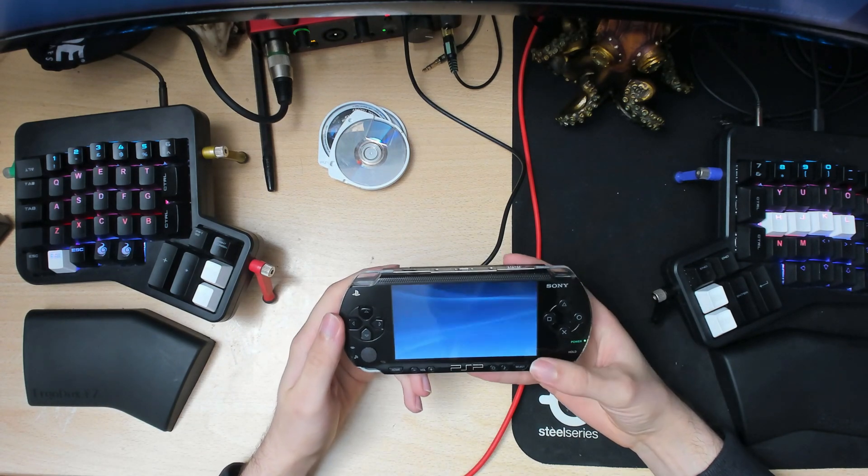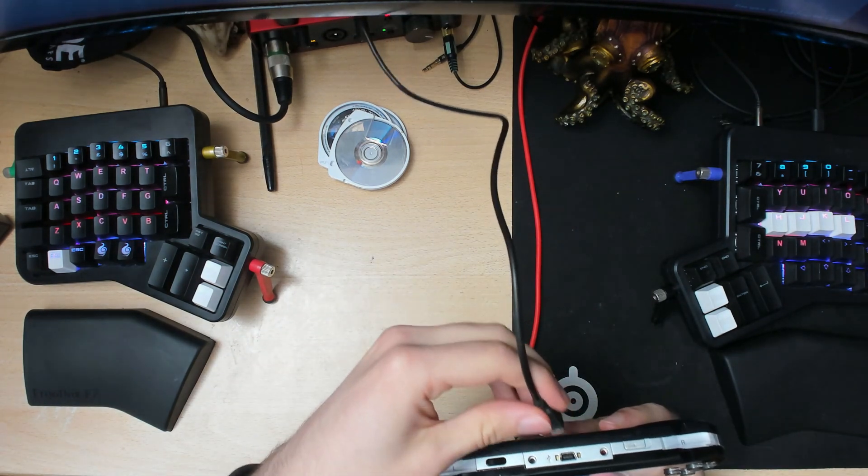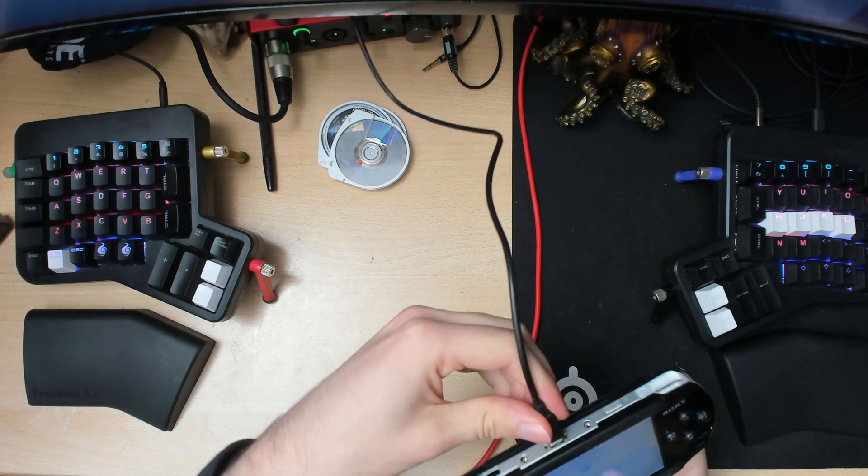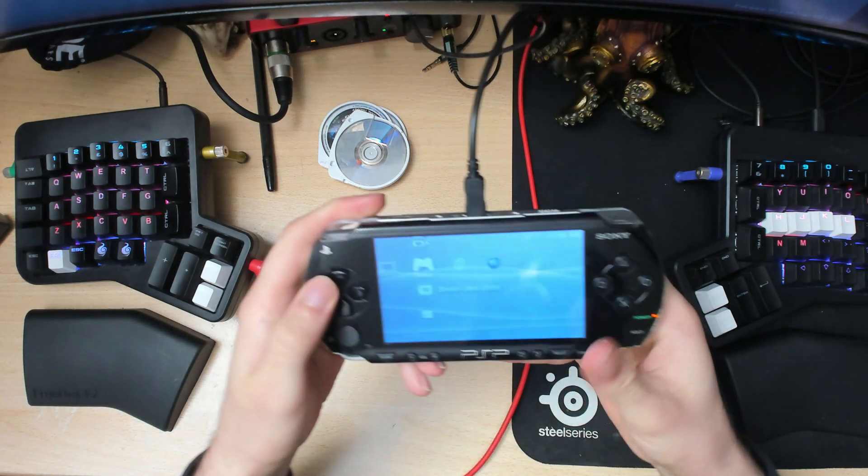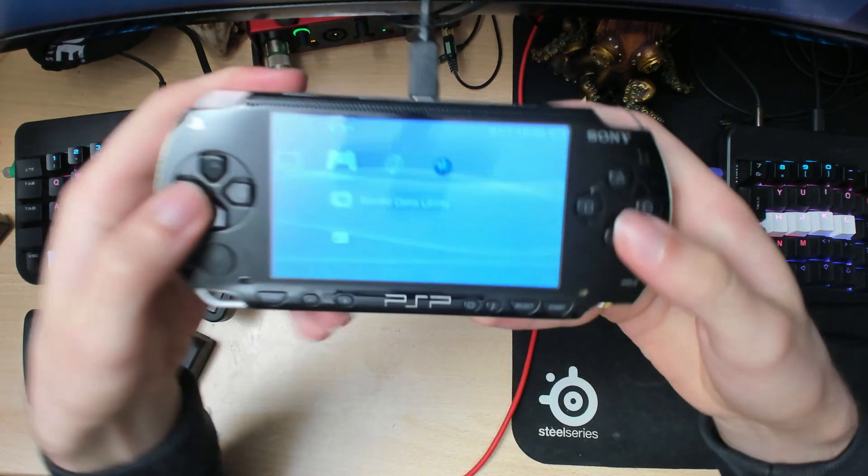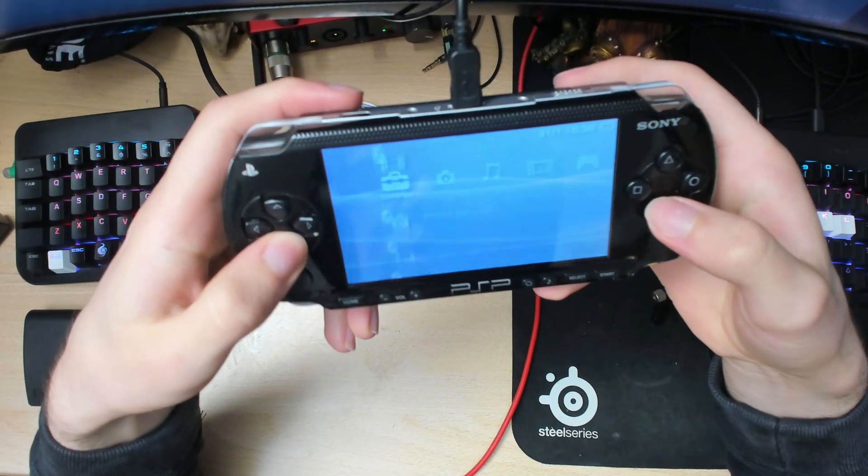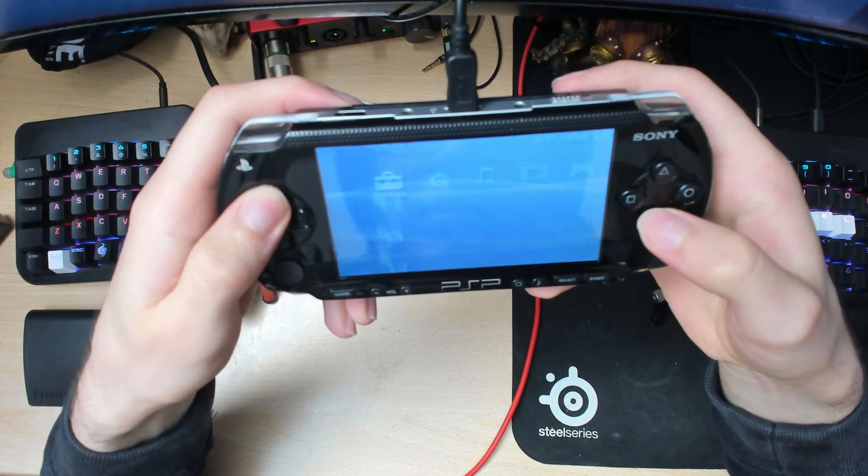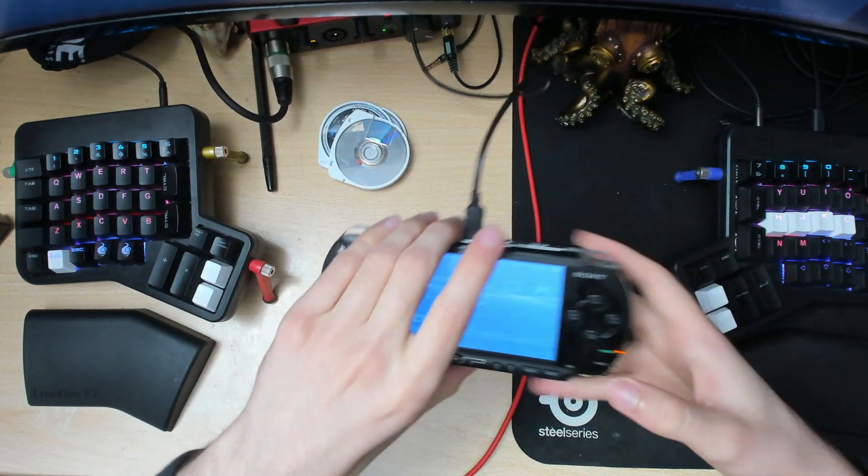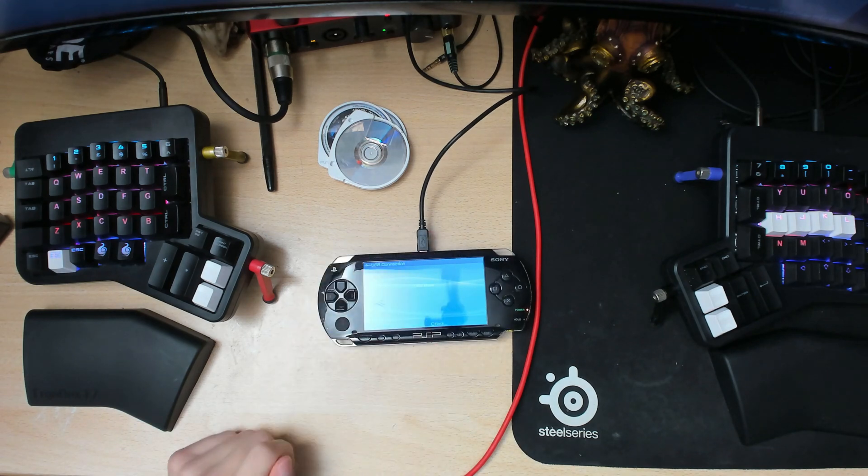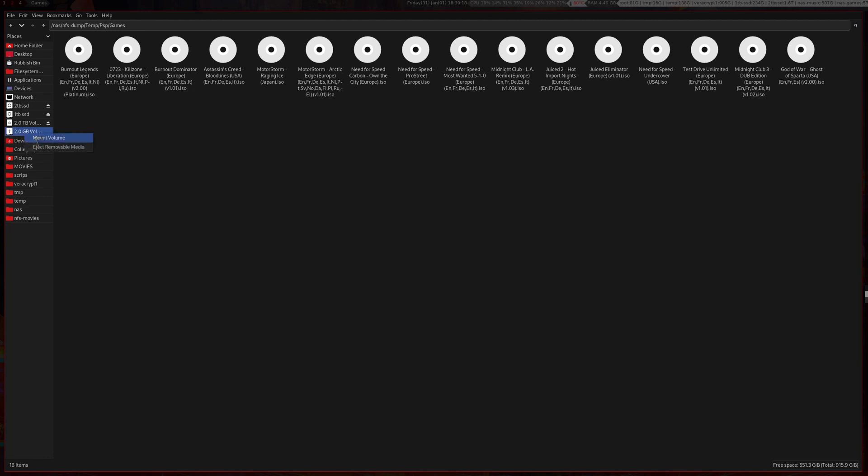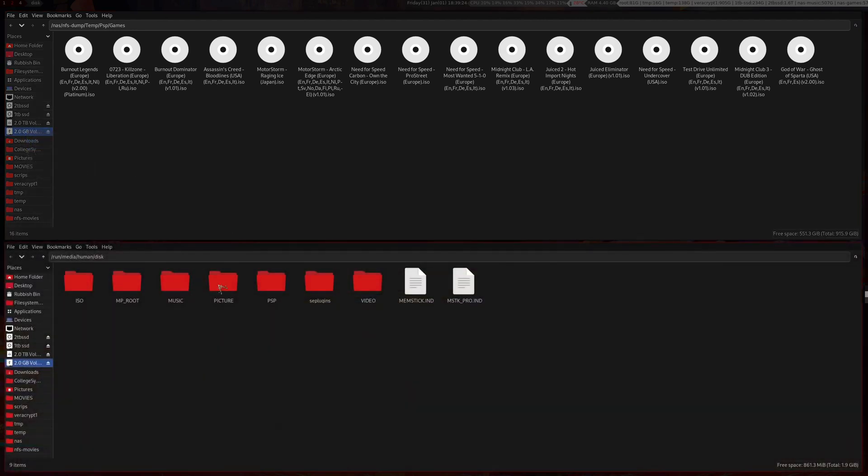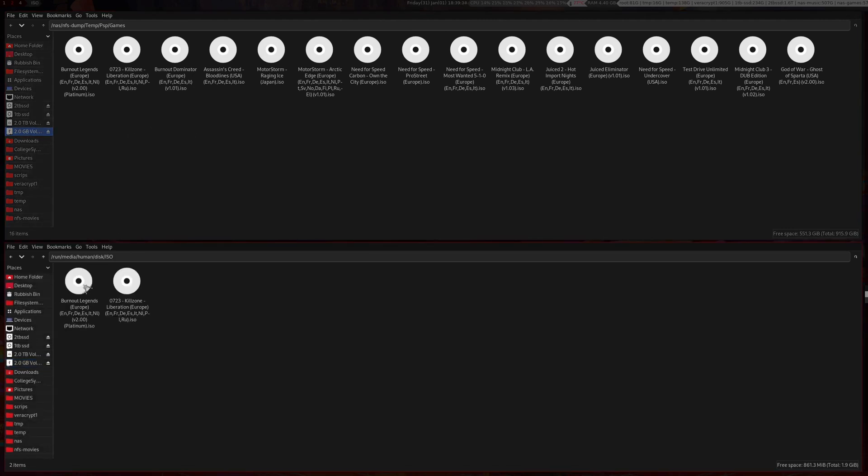Now your PSP will boot up once again. Plug in your USB cable, go to USB connection, and if we go back to the PC, we can see that the PSP shows up as normal.